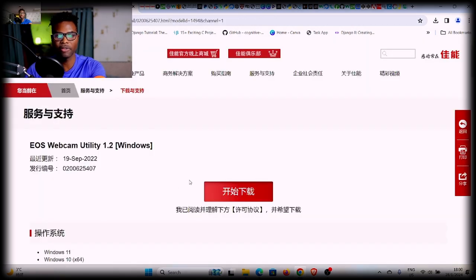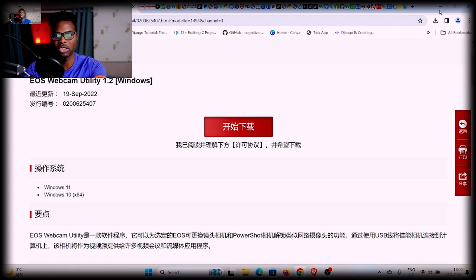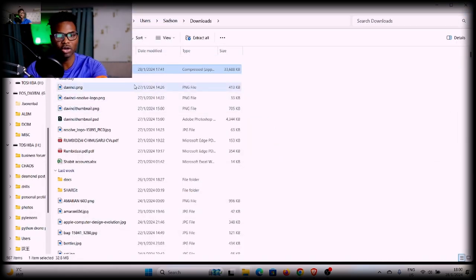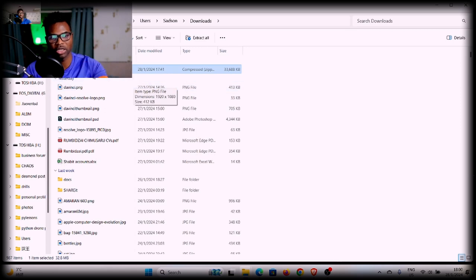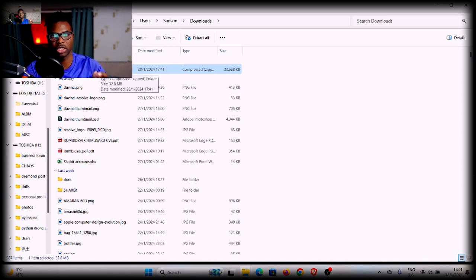Click on that, then click to start the download. It's not going to take long — close to a minute and then you're done. Then you want to unzip the file. Once you unzip it, run the installation.